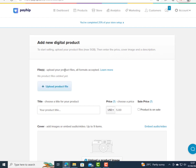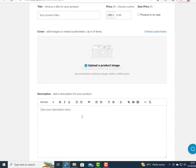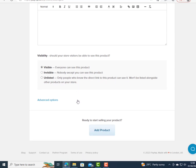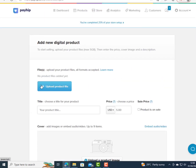Here you need to upload a file of maximum five gigabytes. You upload your product file, choose the title, enter the price, and the product goes on sale. Then you upload a cover image and enter the description of your product. The product will be visible to anyone, or invisible if you choose — then you add your product and upload the file.